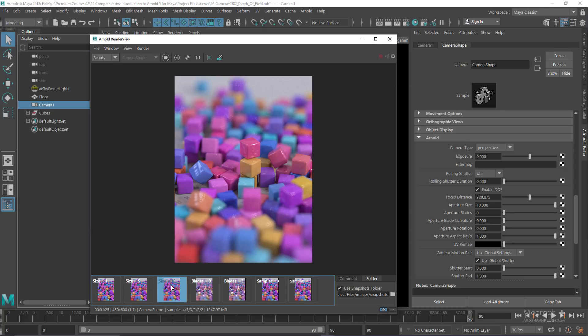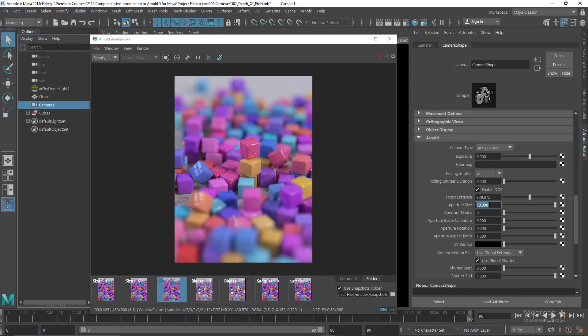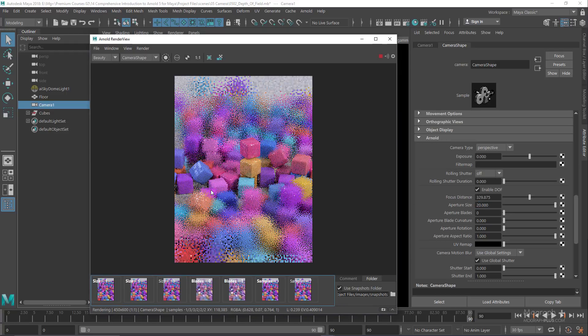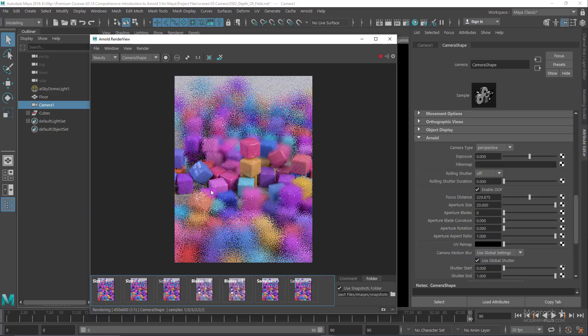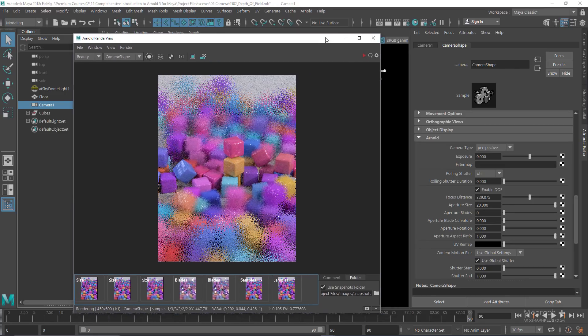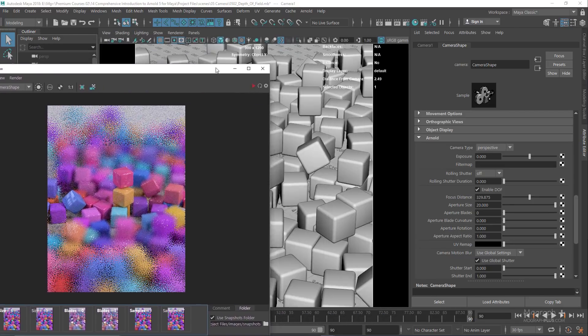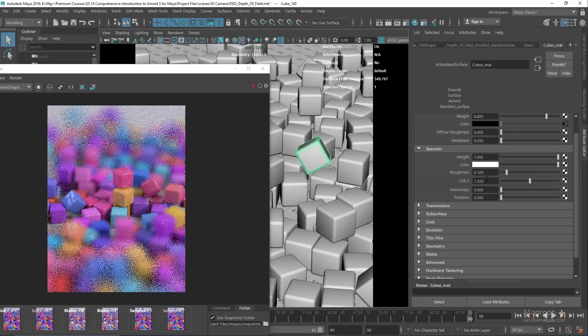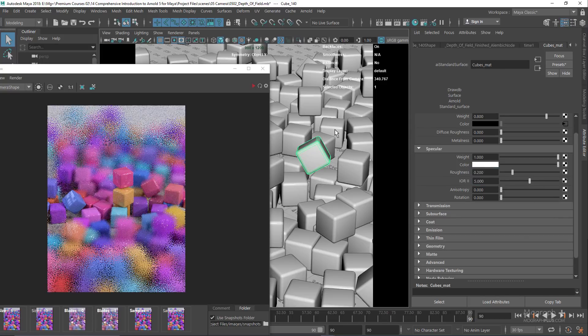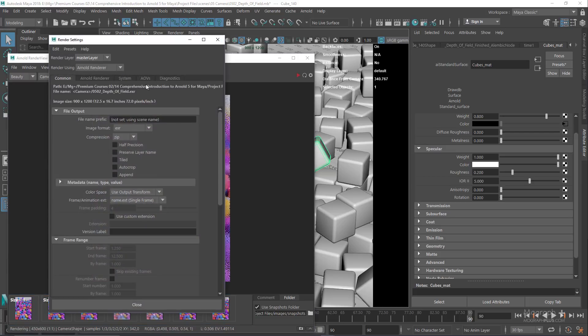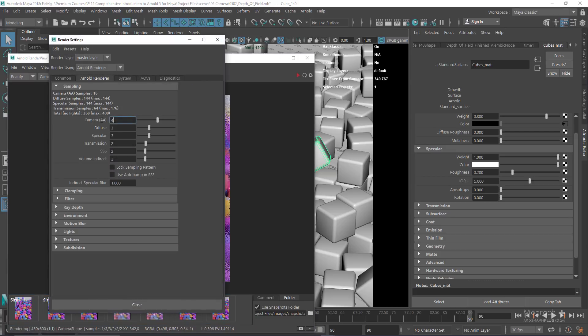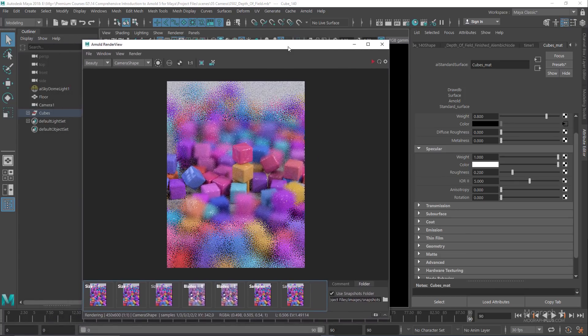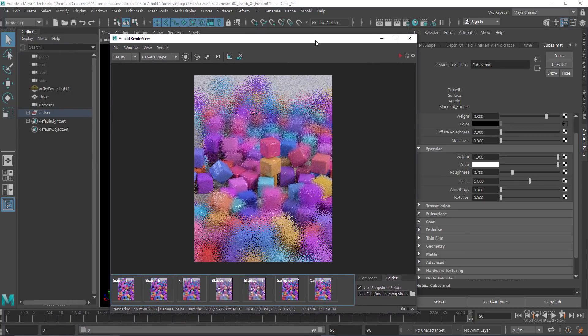Let's set the aperture size to 20 to get an even narrower DOF. Also, let's select the material assigned to these cubes and set the IOR to 5 and roughness to 0.2. In the render settings, let's increase the camera samples to 6 to get a cleaner depth of field. You need to increase camera samples to have clean, noise-free depth of field.